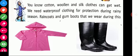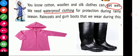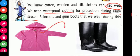Whatever clothes we are wearing, we get wet when it rains. So we need waterproof clothing for protection during the rainy season. Waterproof clothing includes raincoats and gumboots.